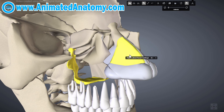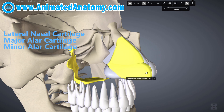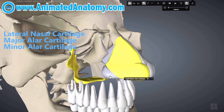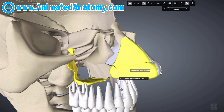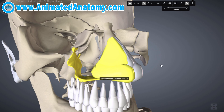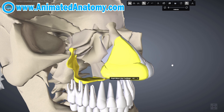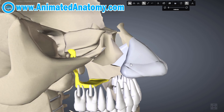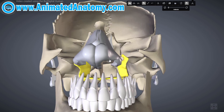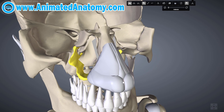This right here is the lateral nasal cartilage, this right here is the major alar cartilage, and you also have the minor alar cartilage. If you're a patient wanting to fix your nose, take a good look at the profile, from the front and from below, and analyze which part you want to change.